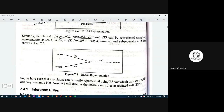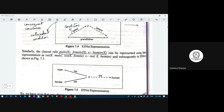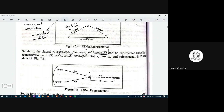Another clause: male(X) or female(X) implied by human(X). The consequent is male(X) or female(X) — in solid line. The antecedent is human(X) — in dashed line.